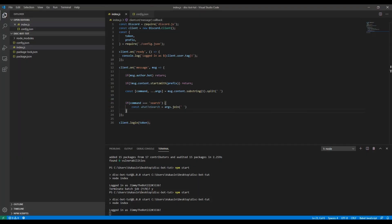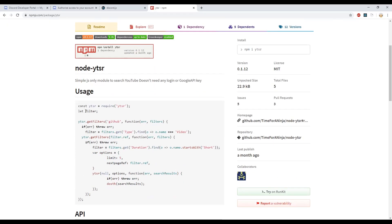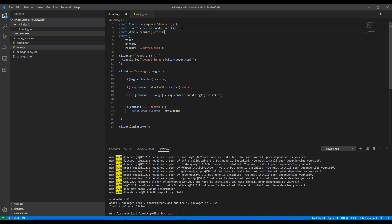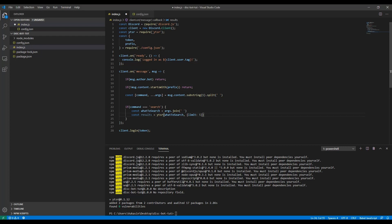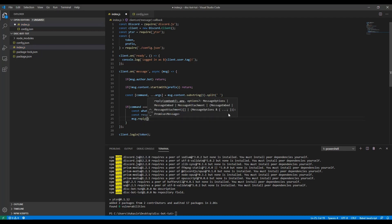We install the YouTube SR library and import it at the top of the file. To use it: 'const results = await YouTubeSR(whatToSearch, { limit: 5 })' — limit of 5 gives us the top five results. We need to await it since it's asynchronous, so we make the message handler function async as well.